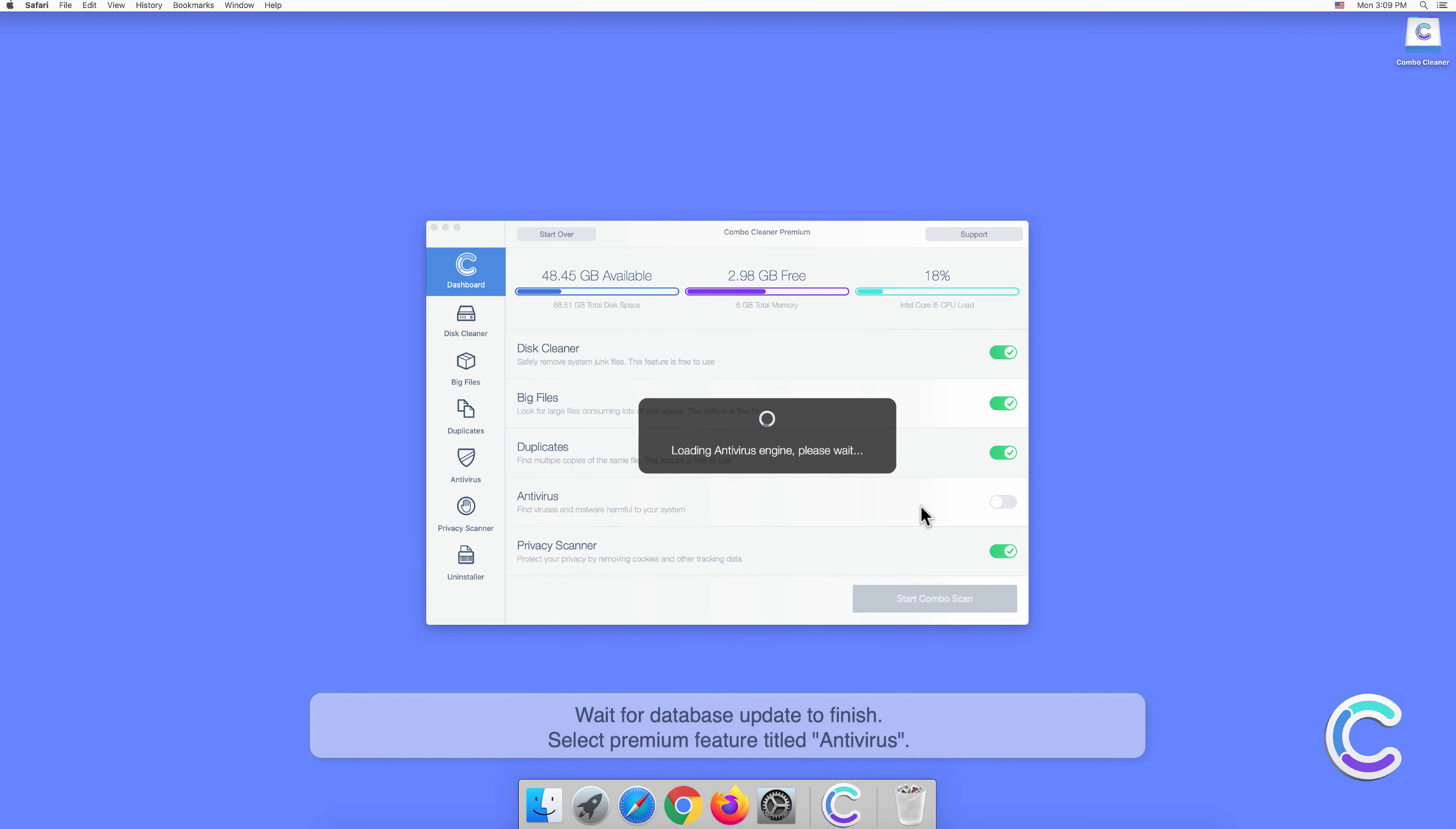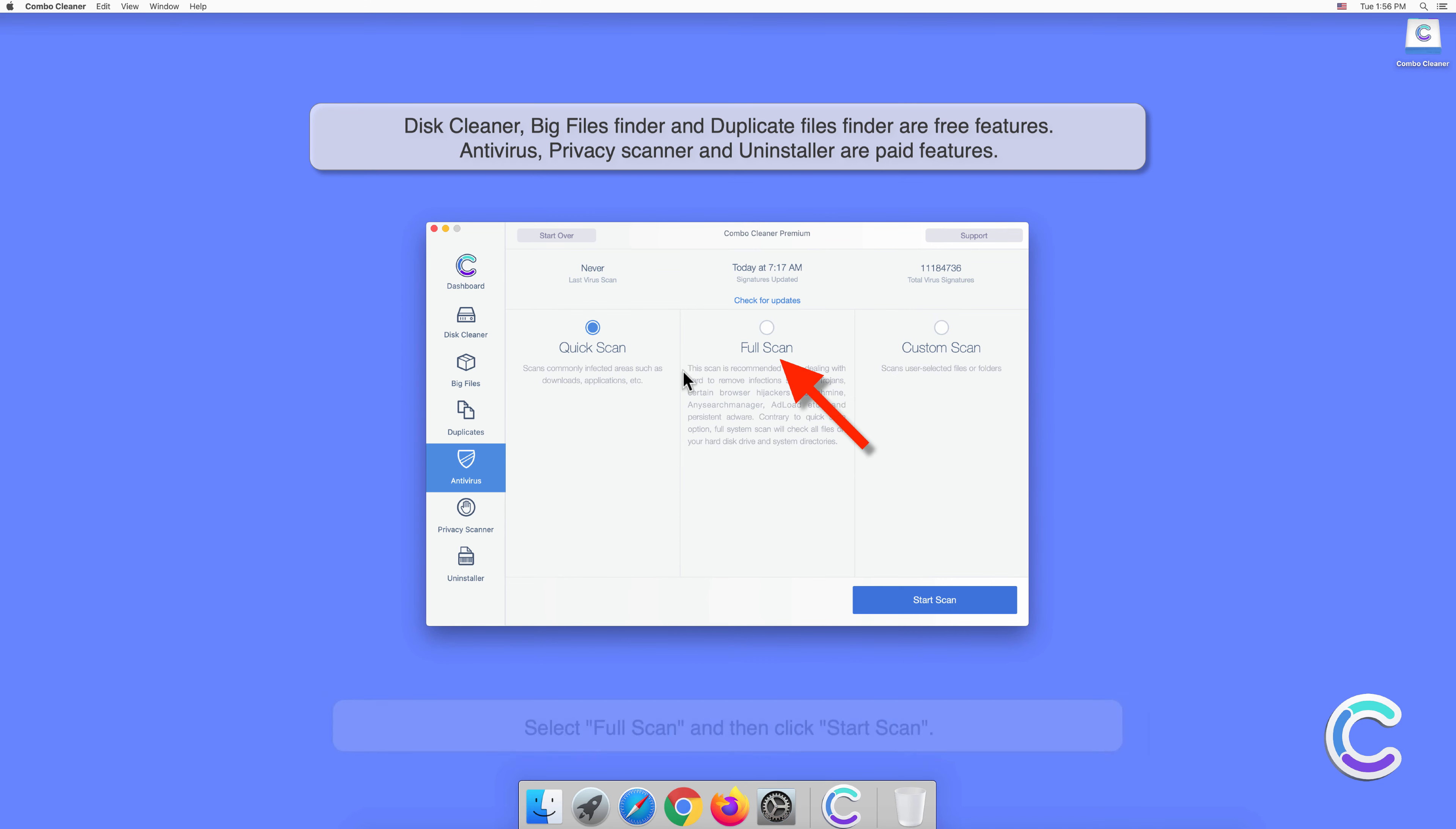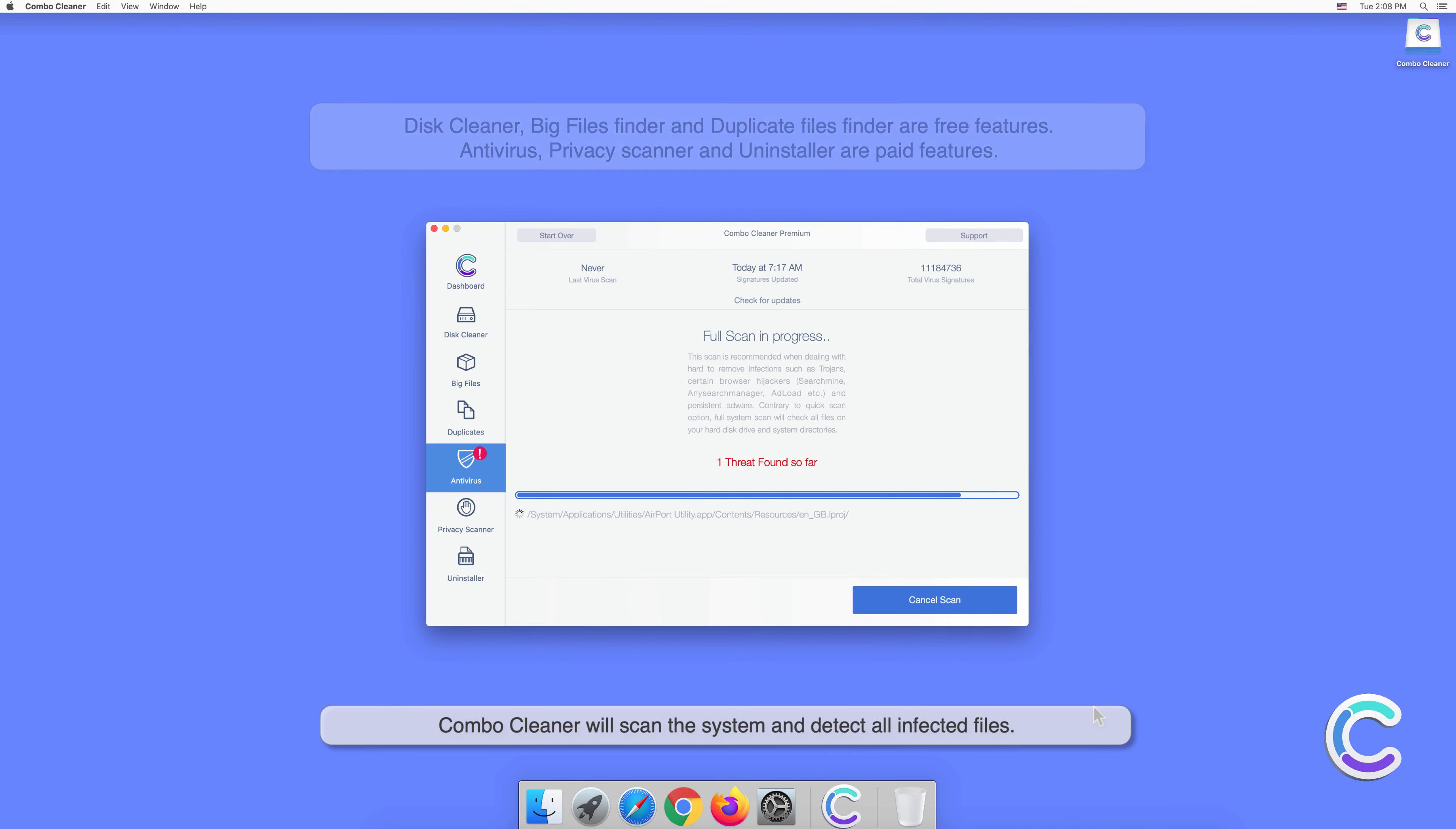Wait for the database update to finish. Select the premium feature titled Antivirus, select Full Scan, and then click Start Scan. Combo Cleaner will scan the system and detect all infected files.